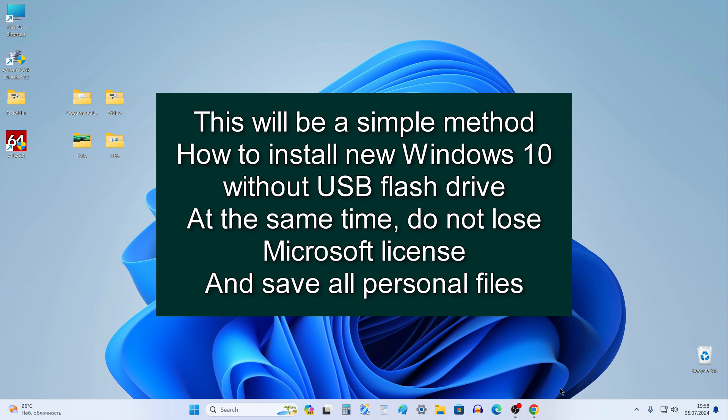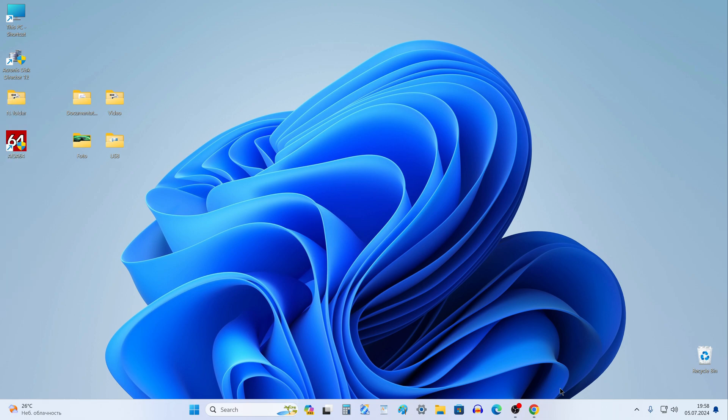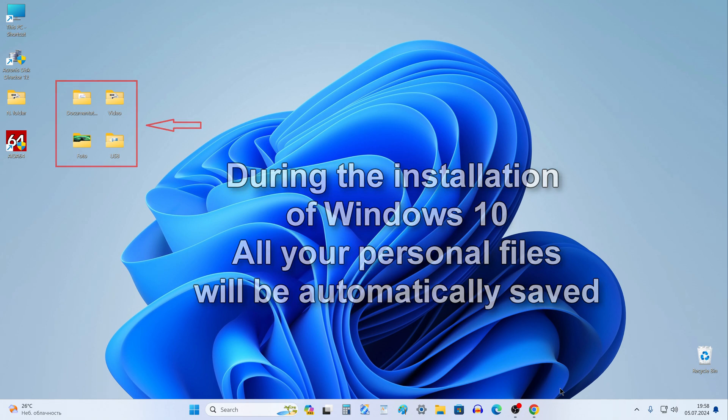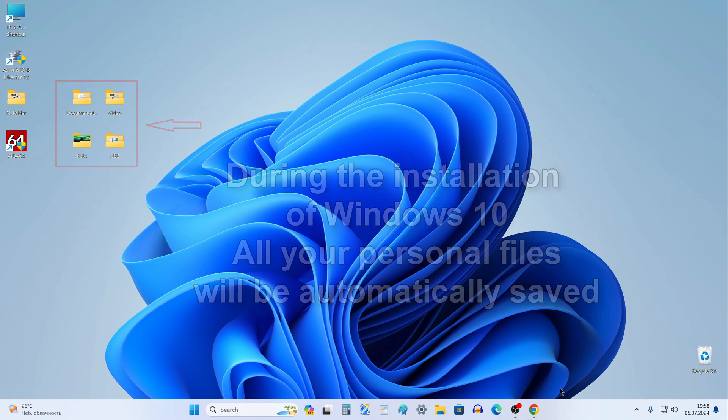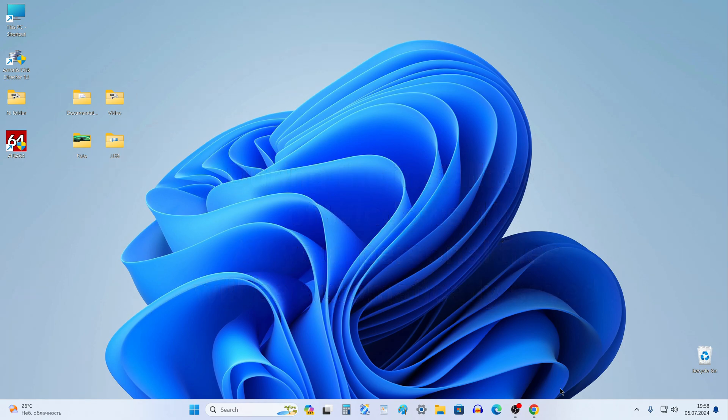You will not need to change settings in the BIOS, enter commands in the command line, or launch the boot menu. Also, before installing the new Windows 10, you do not need to create a backup copy of your personal files because the installation program will automatically save all your photos, videos and other personal files, and place them in the Windows.old folder.